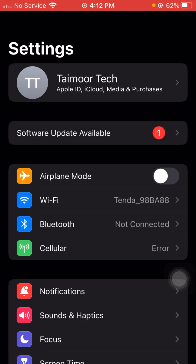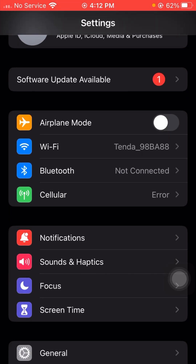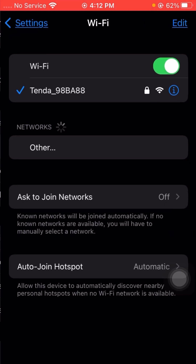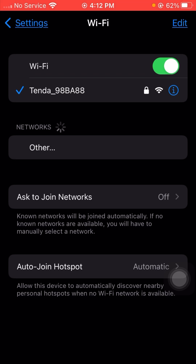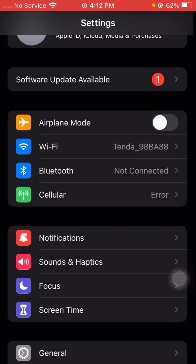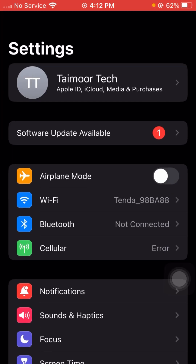First, open your Settings. Once you open Settings, you need to simply check your Wi-Fi connection. Tap on Wi-Fi and make sure that if your Wi-Fi is disconnected from your device, you connect it. After that, go back to the Settings page and check that your problem has been fixed or not. If it's still not working and you are facing this error again, I will tell you the second method.